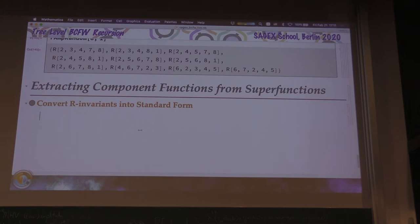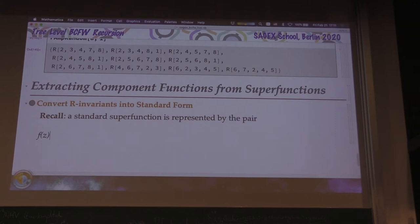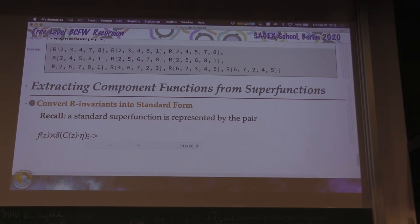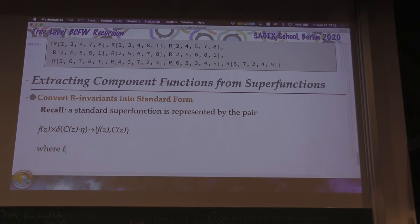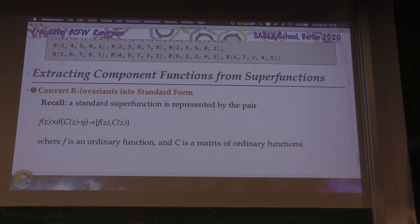Recall that an R-invariant is of this form, but a standard superfunction is represented by the pair — or map — f of z times delta of some matrix of bosonic functions dot eta. We are going to replace this with the pair (f(z), c(z)), where f is an ordinary function and c is a matrix of ordinary functions. Let's first convert this map for the R-invariants.